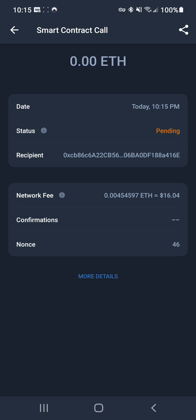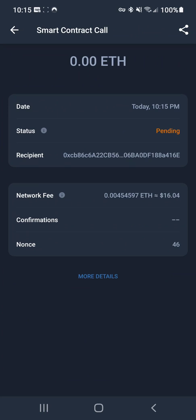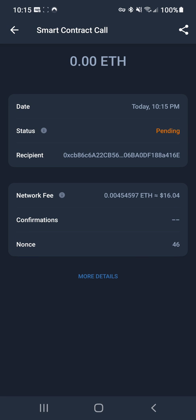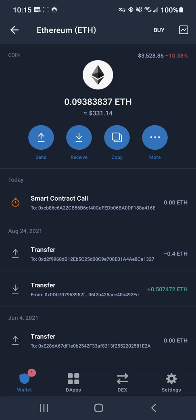is find the transaction that's pending. I see the clock next to it. Click on it, and then the nonce at the bottom right here, that's the important part. So what you want to do is go...